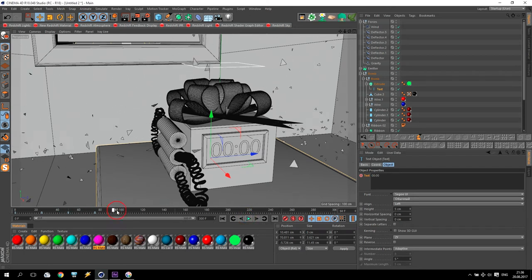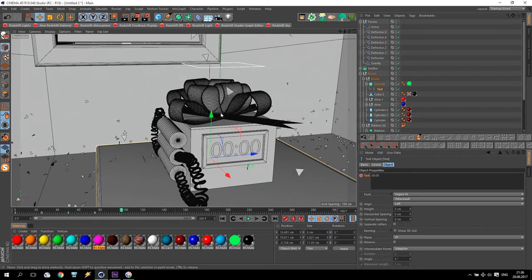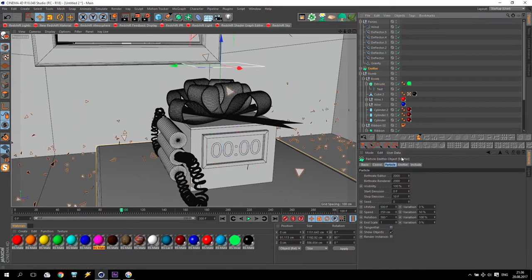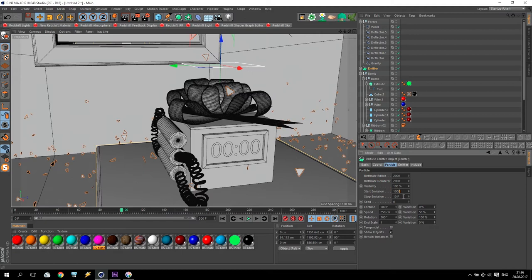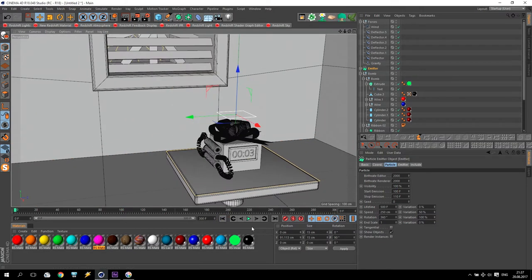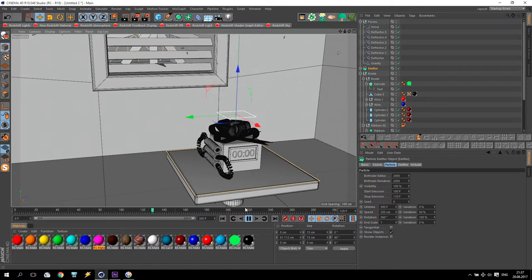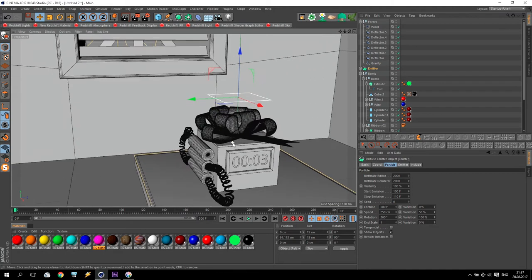And here will be explosion. So, I go to emitter and start emission will be 100, sorry, 100 and finish 110. If I check how it work, it will be like this. Three, two, one, go. Boom. Boom. Very good.